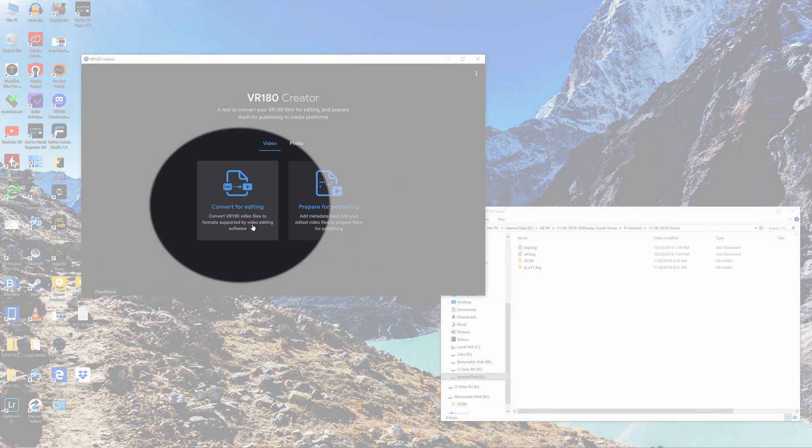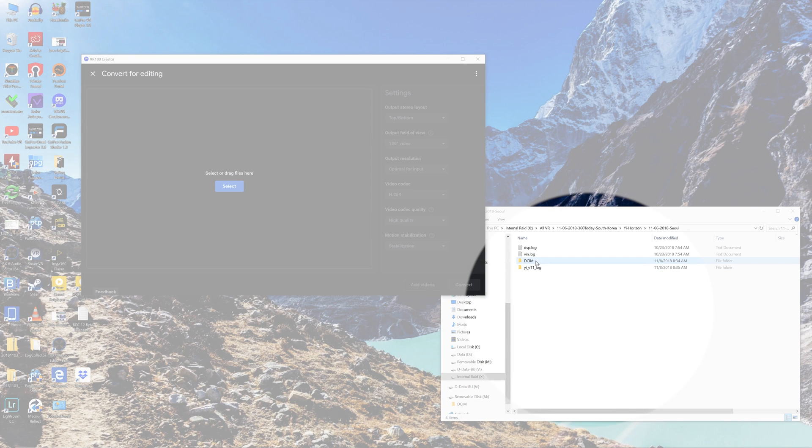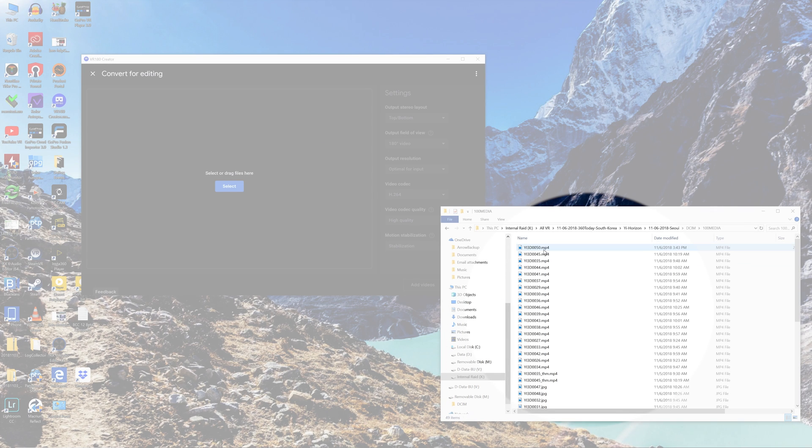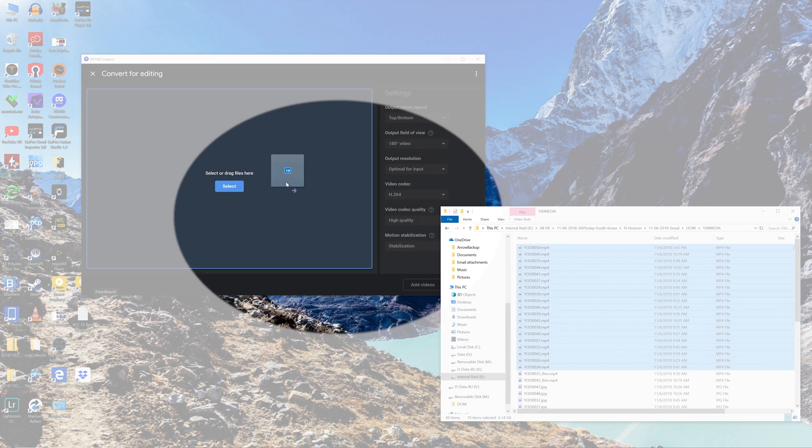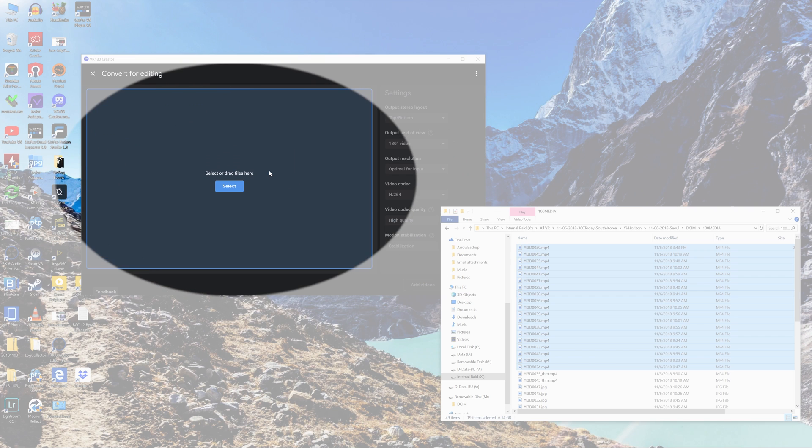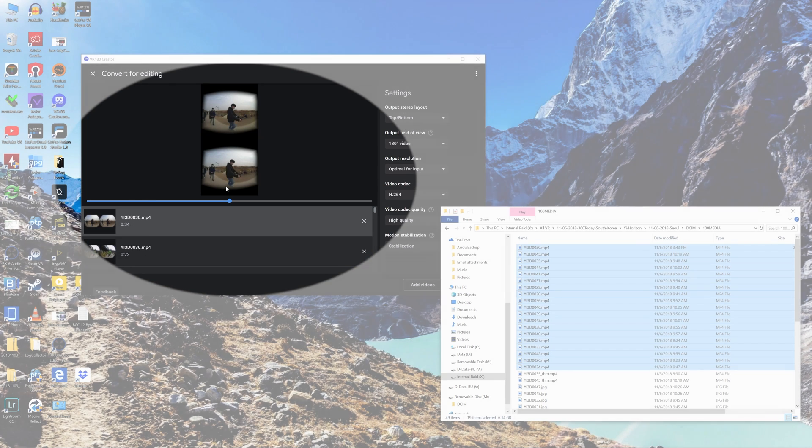Open the convert for editing and drag and drop your MP4 files into the software. You can also click Select to search for your files to import them. It will take a few minutes for the software to analyze the videos and then will be ready to go on to the next step.